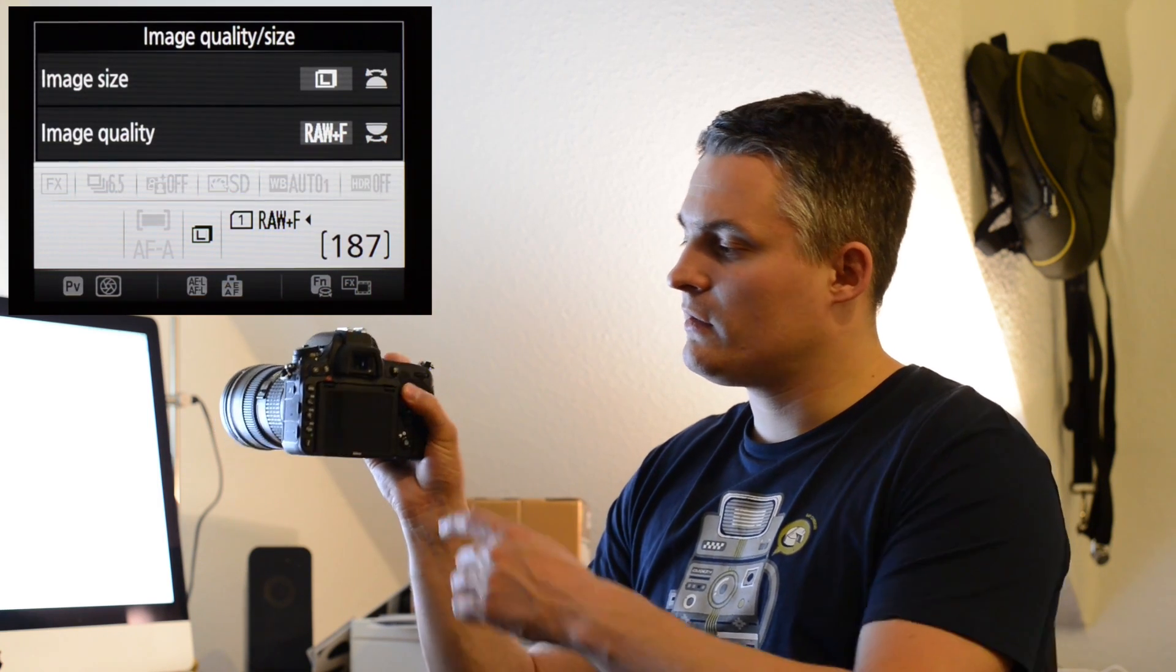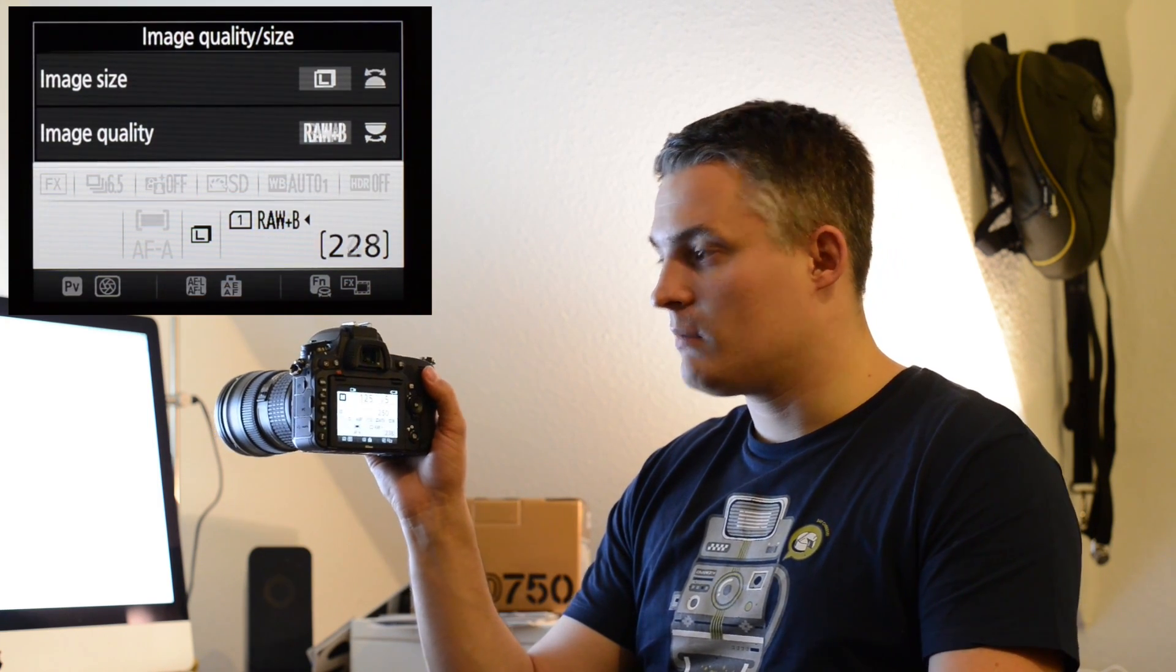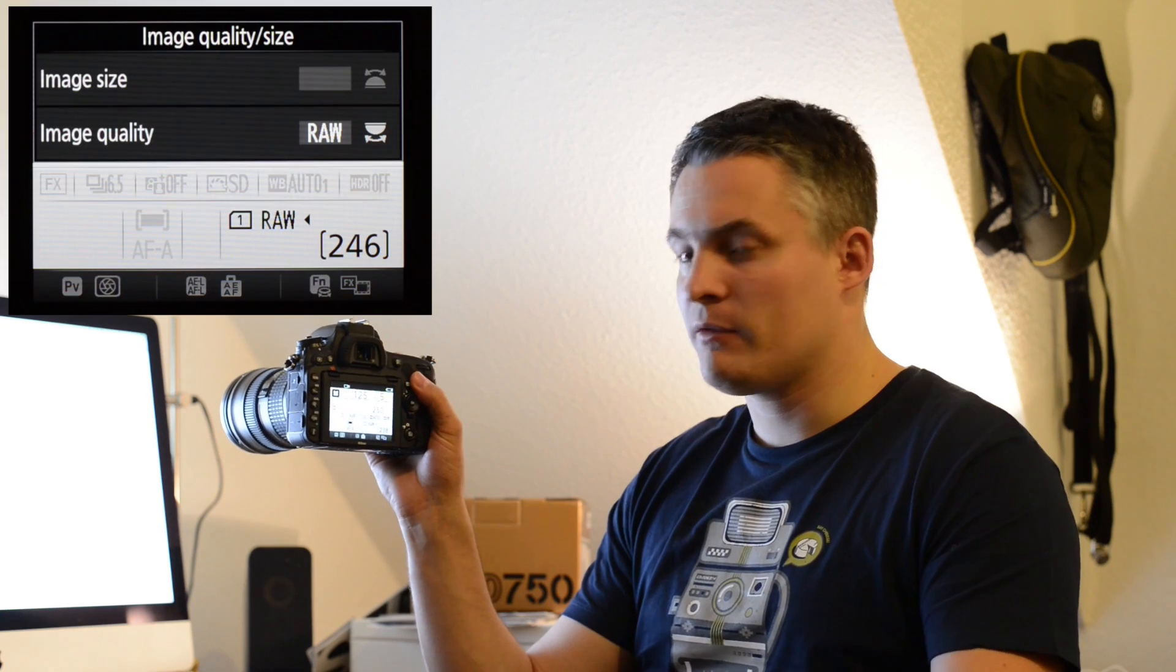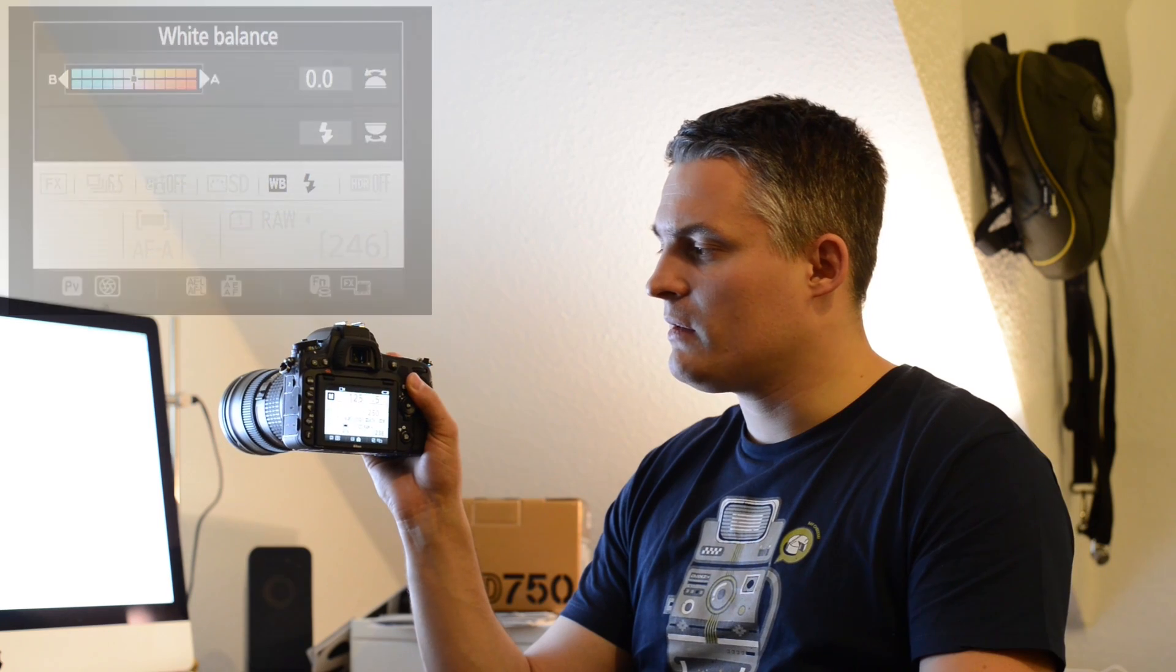You can access this info screen by pressing the, who would have thought that, info button here at the back, and then all the settings of the camera are being displayed.